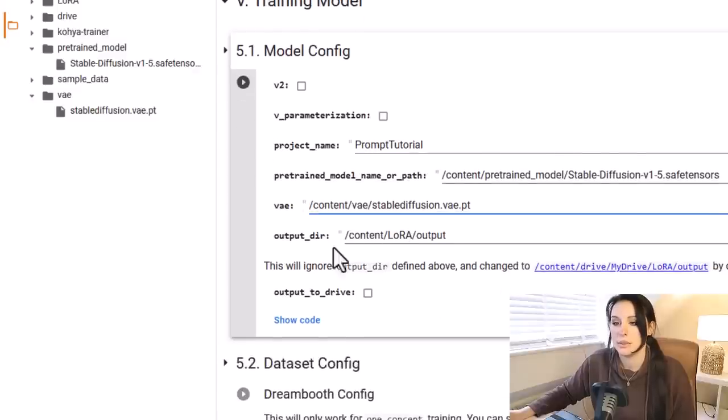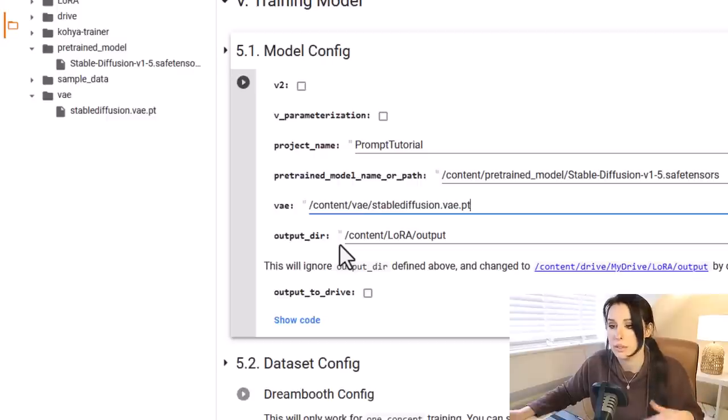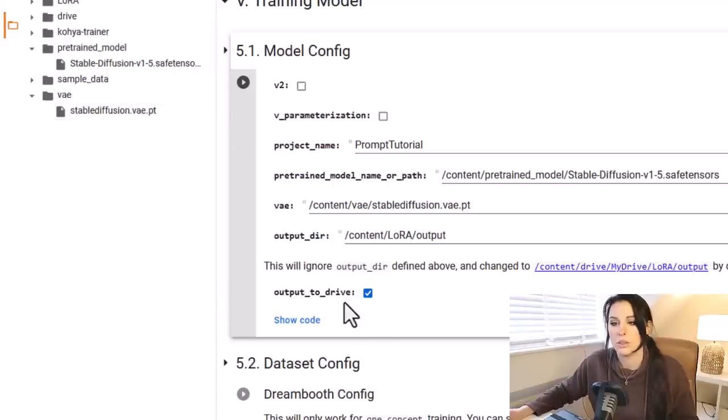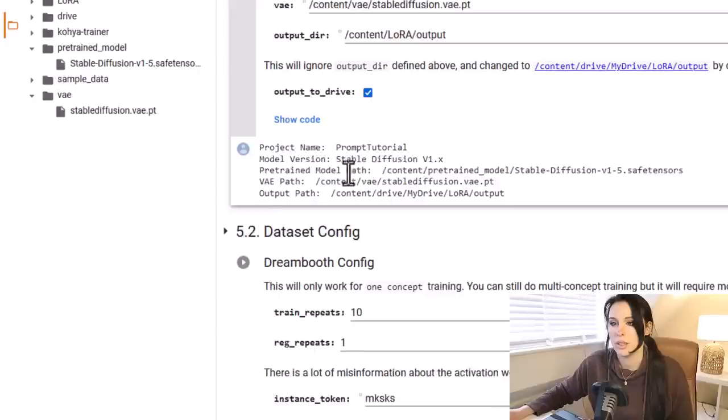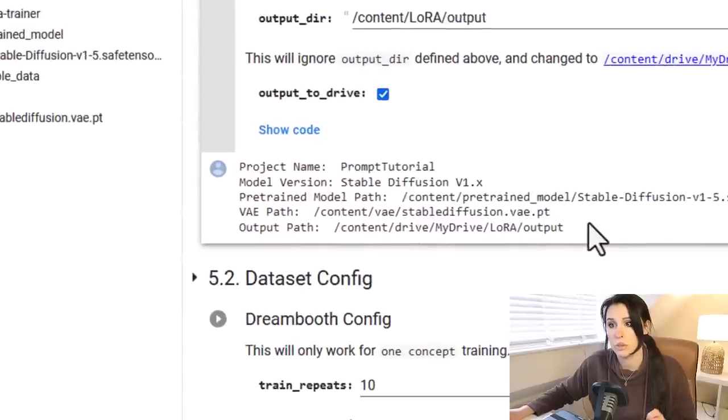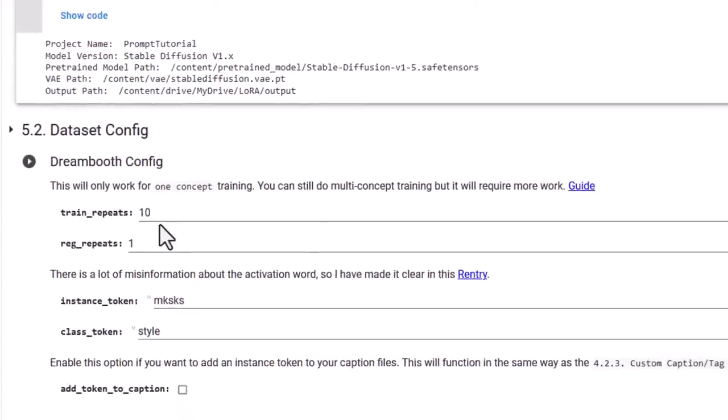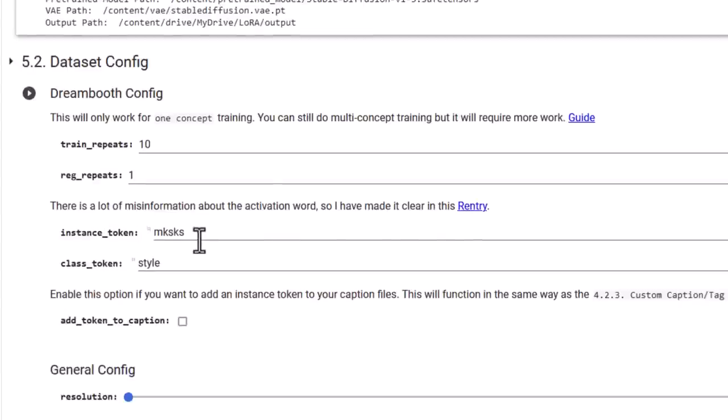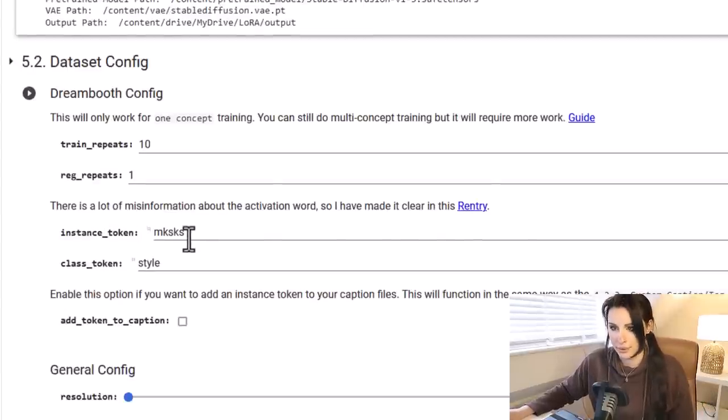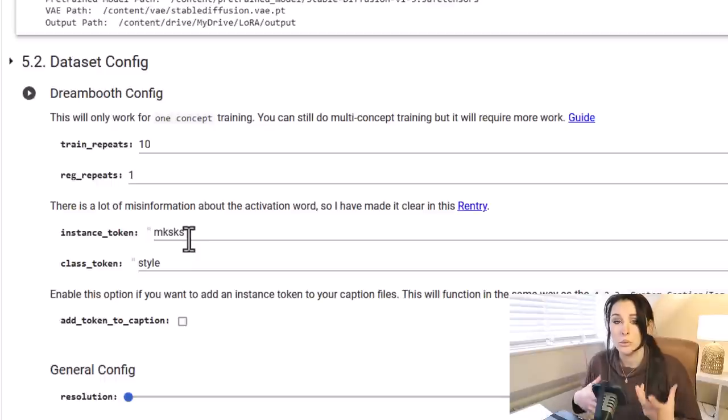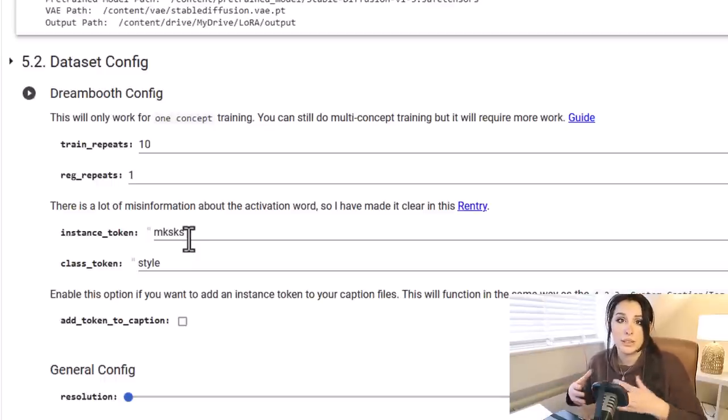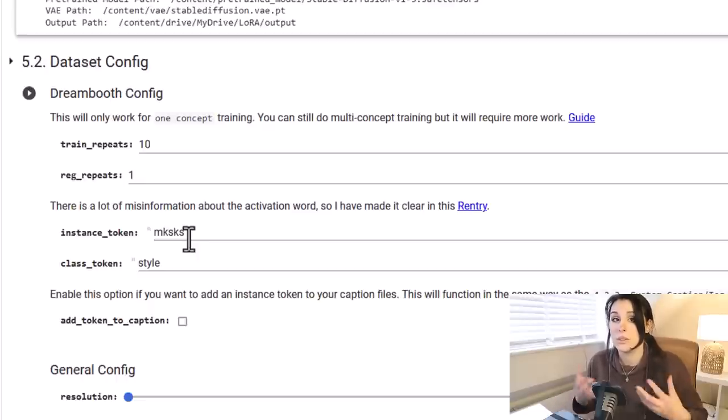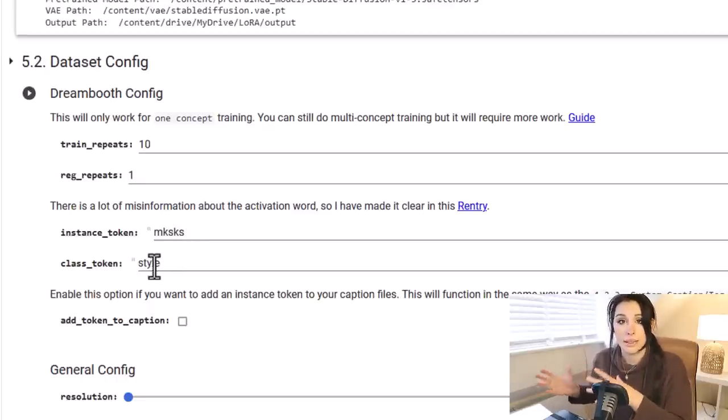We have the VAE file, which controls the color in your images. So we also need to grab that, and that would have installed during the first cell as well. That will be in the VAE folder. Repeat that process, copy that path, and just simply paste it in there. Now this is where it's going to be saving your finalized models. And I say models because it's going to create multiple versions, but we'll get to that later. Once you've closed this Google notebook, this will all go. All these files will disappear. Make sure you check output to drive, and that will save it to your Google Drive. So you can see here the output path is content/drive/my drive/lora_output. We're getting to the most important settings here. We want to keep the train repeats to 10. We've got the instance token. I'm just going to keep mine at mksks.